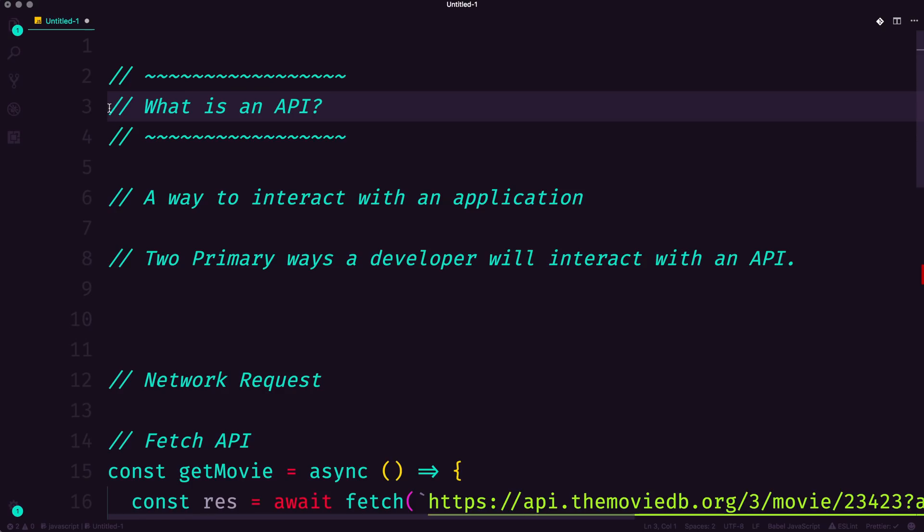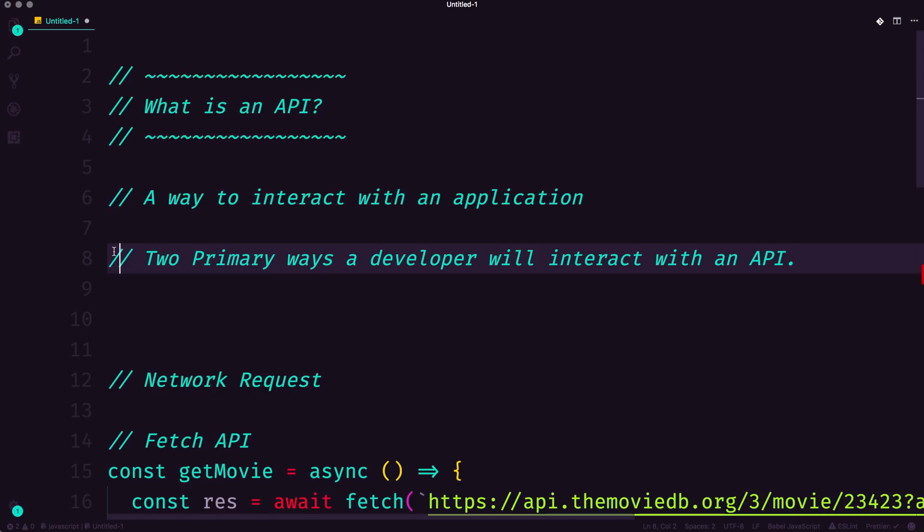So it's basically a way that your system can interact with other systems. Now, as a web developer, there's going to be two primary ways that we interact with APIs. And not to say that this is it or that this distinction is hard or something like that. But I'm saying that in your day to day, this is how you will interact with APIs.